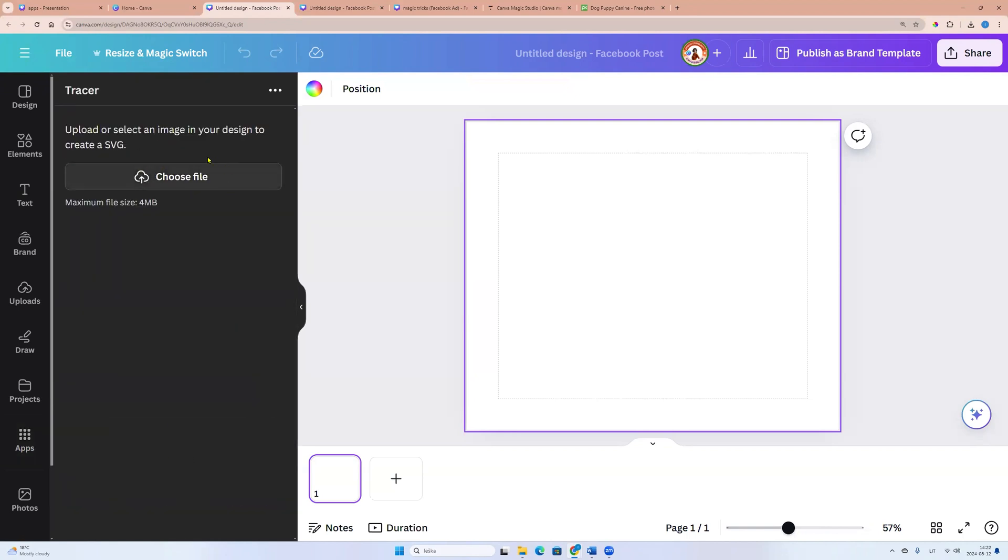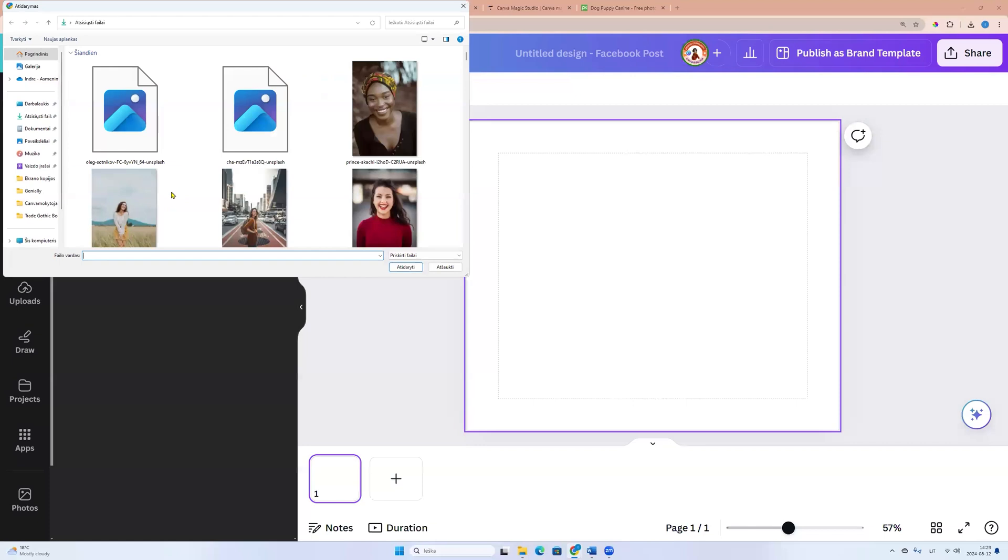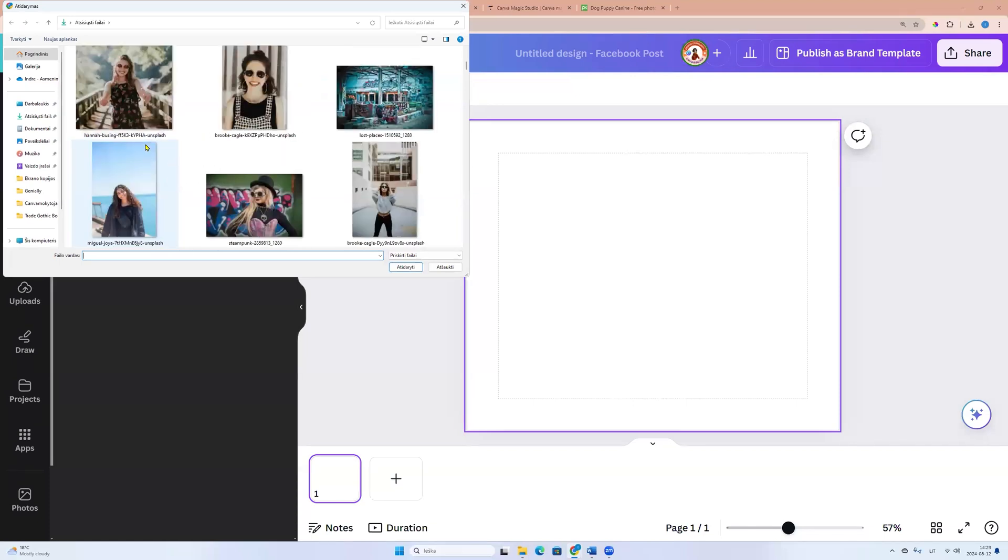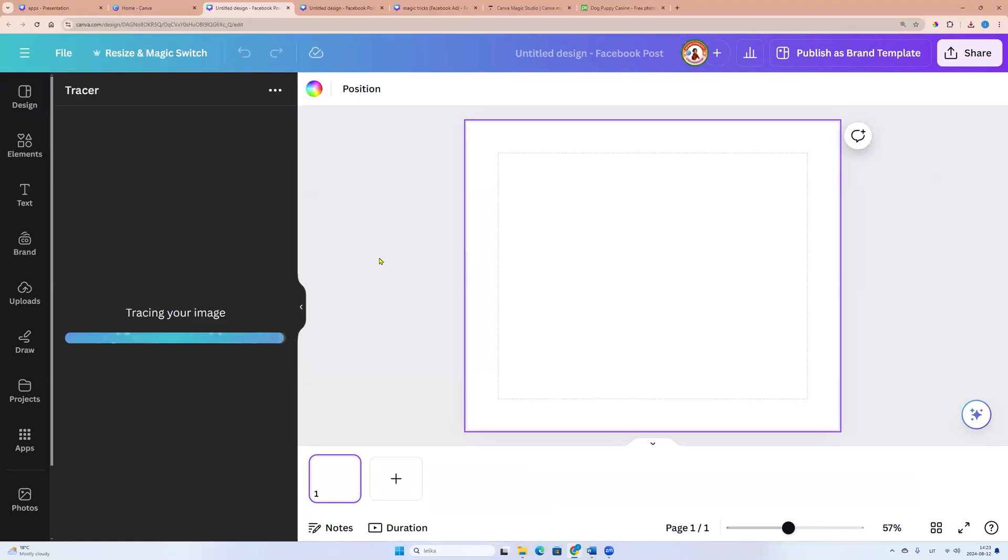Now we can choose a file. We see that maximum file size is 4 megabytes. Click choose file and now we can choose it from our downloads folder.